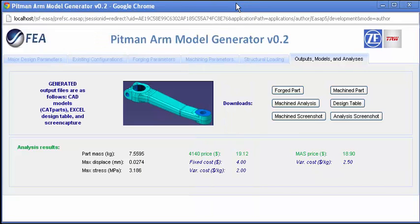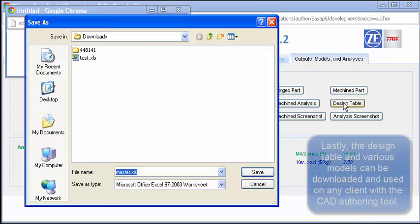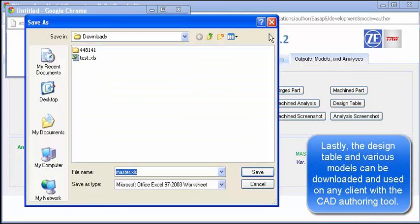Again, the design table and various part models can be downloaded and used on any client that has the CAD application installed.